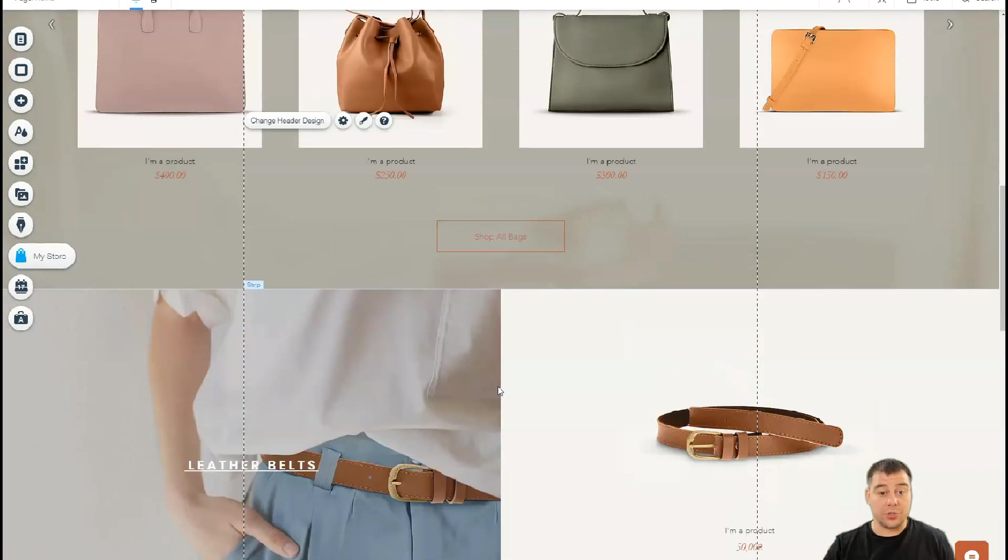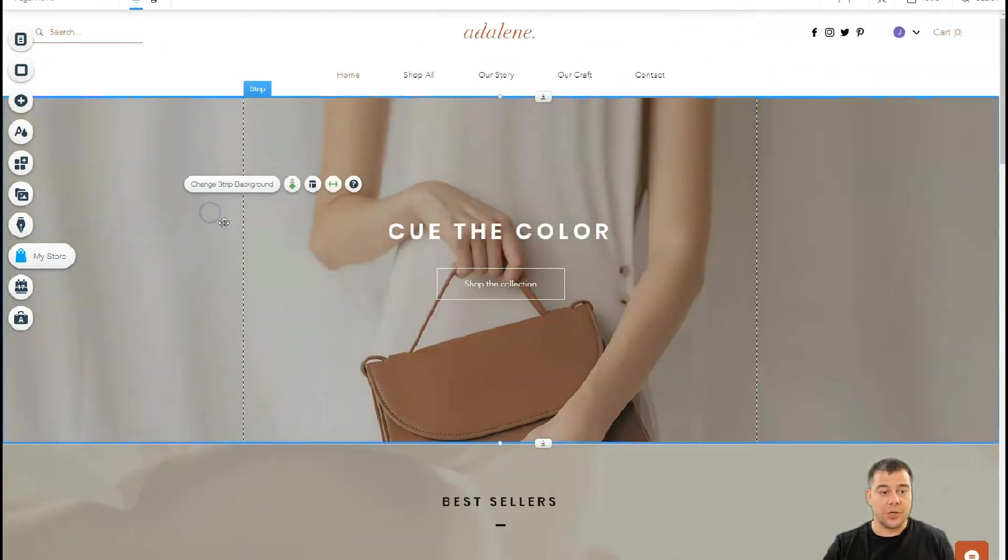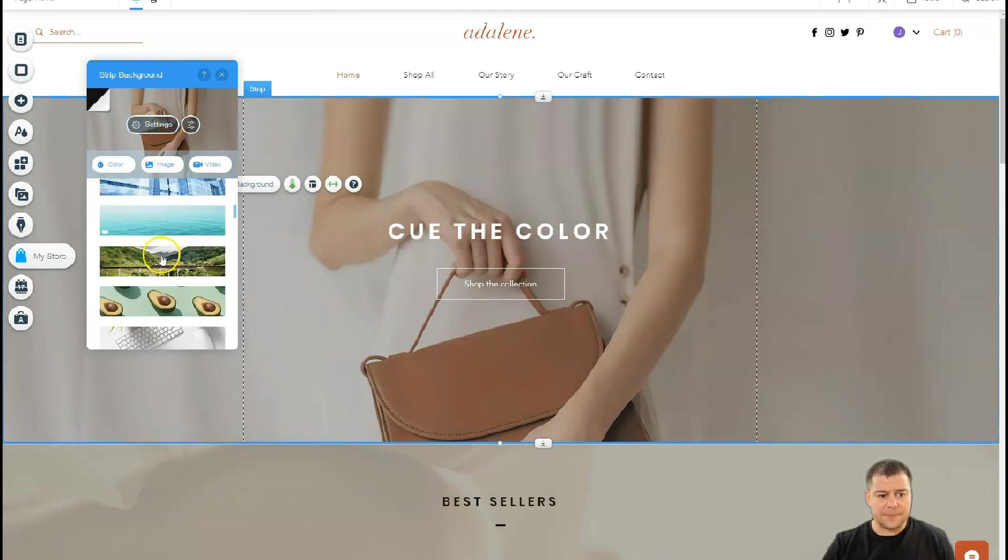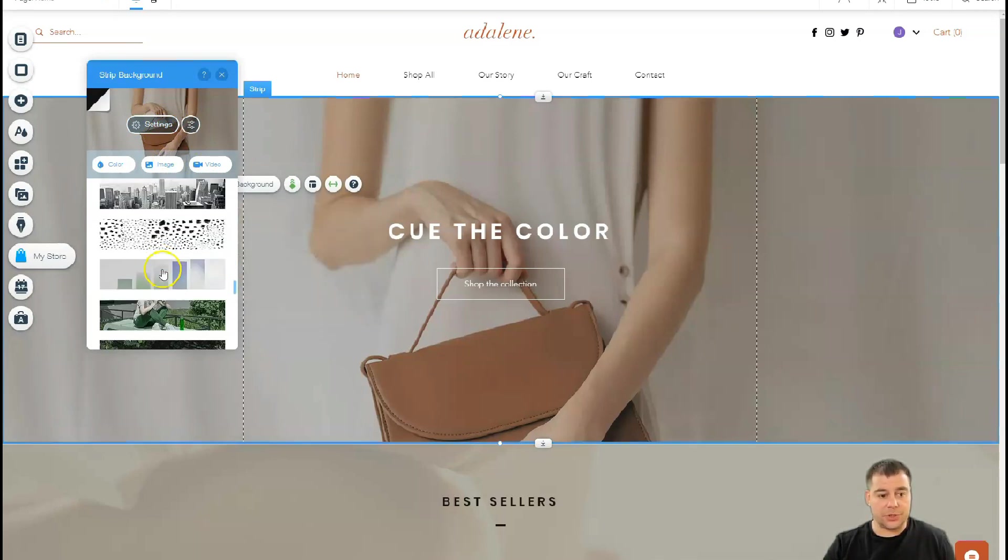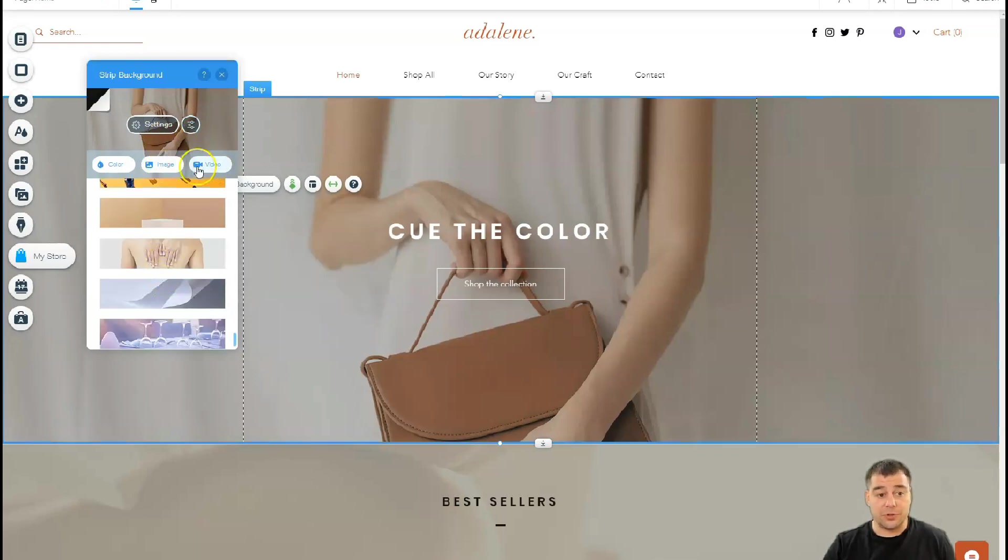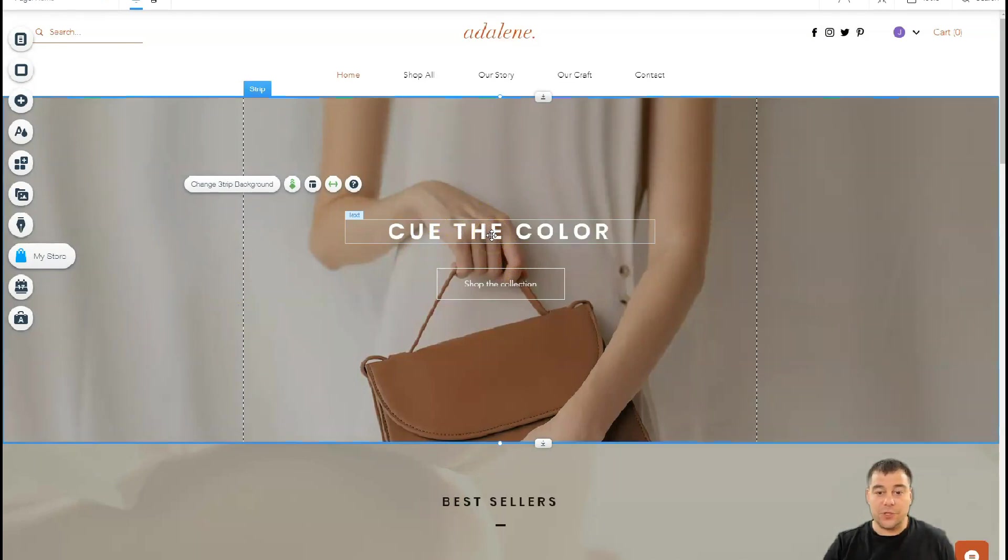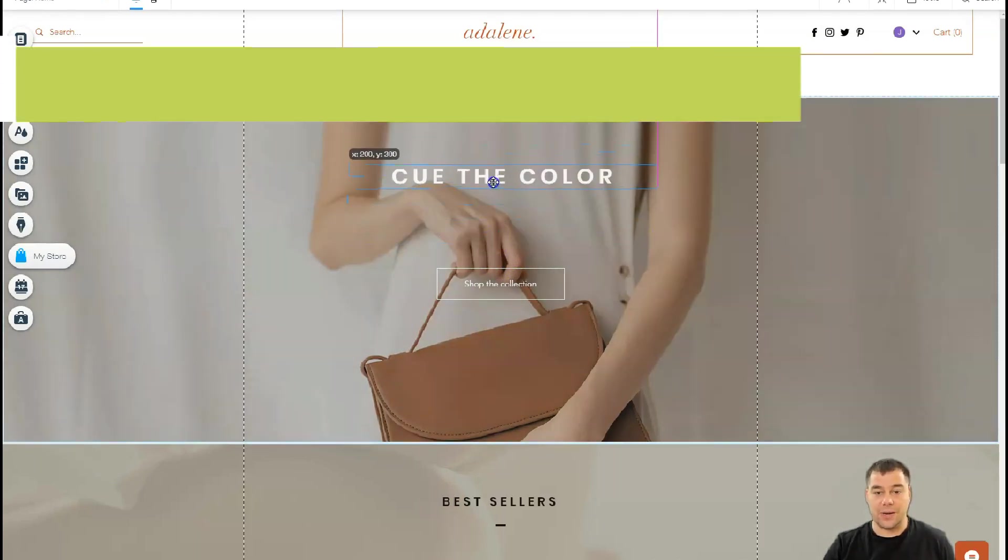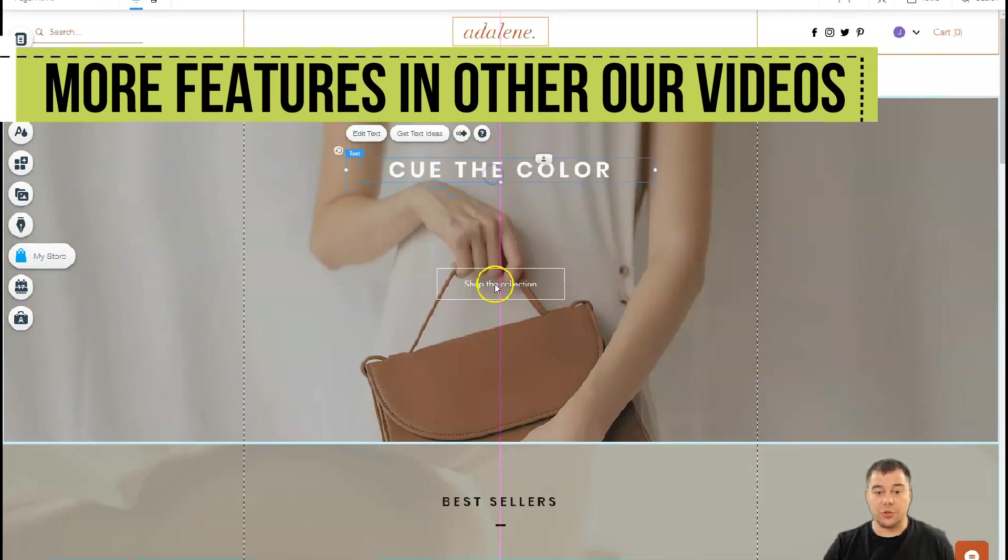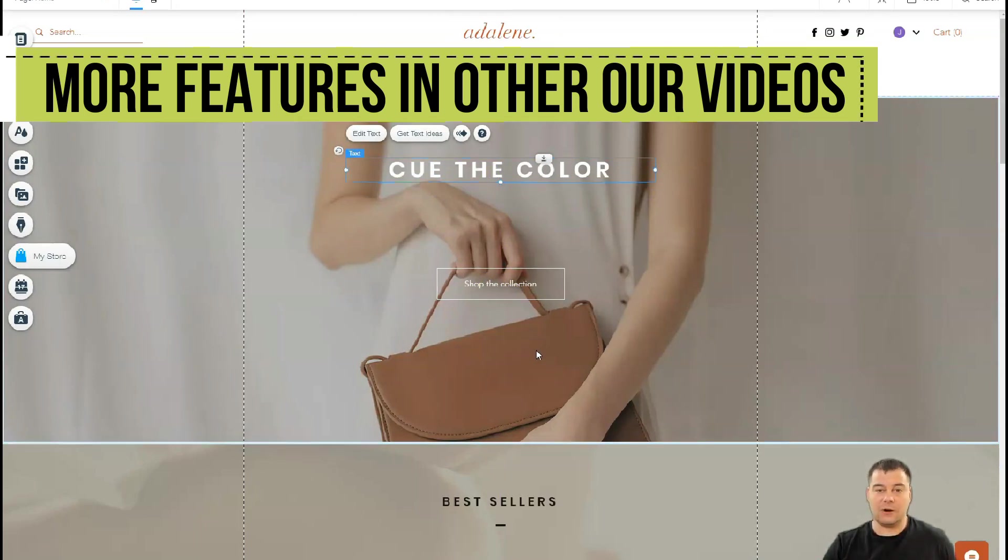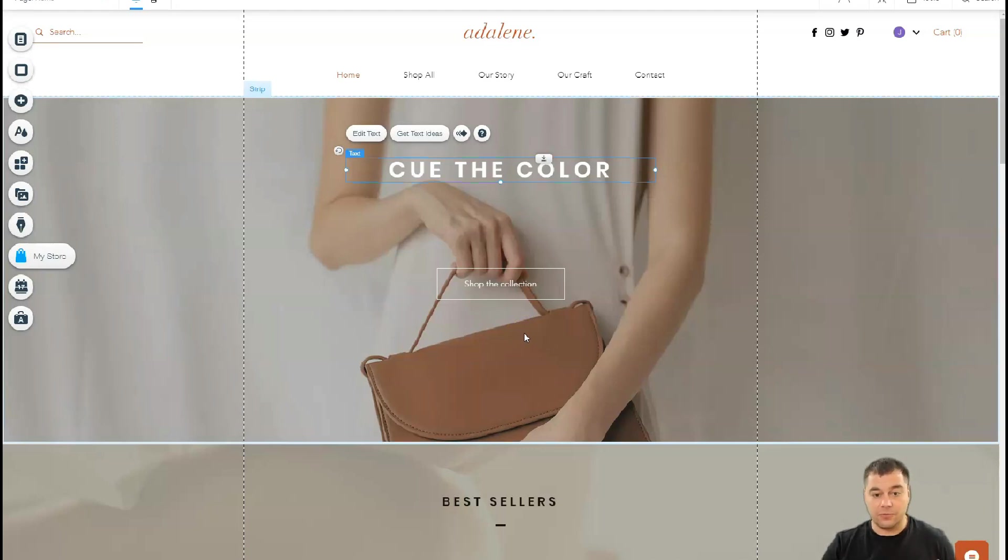If you want to change the strip background, you need to press the strip and change straight background. We have the picture with the bag and a lot of different pictures can be applied here. You can upload your own image or use a video. It's pretty simple. One of the most important features of this platform is that you can move things around—each element can be moved to the shape that you want. This is a big advantage of Wix platform.